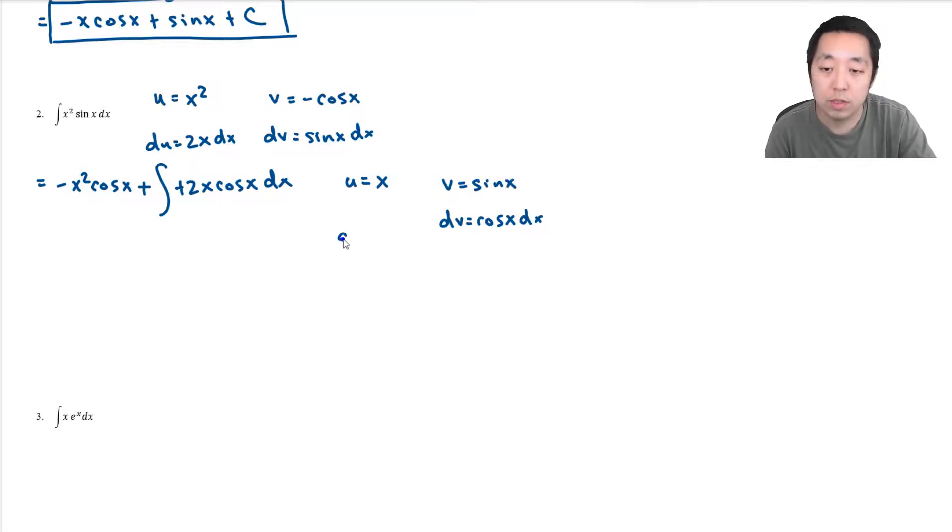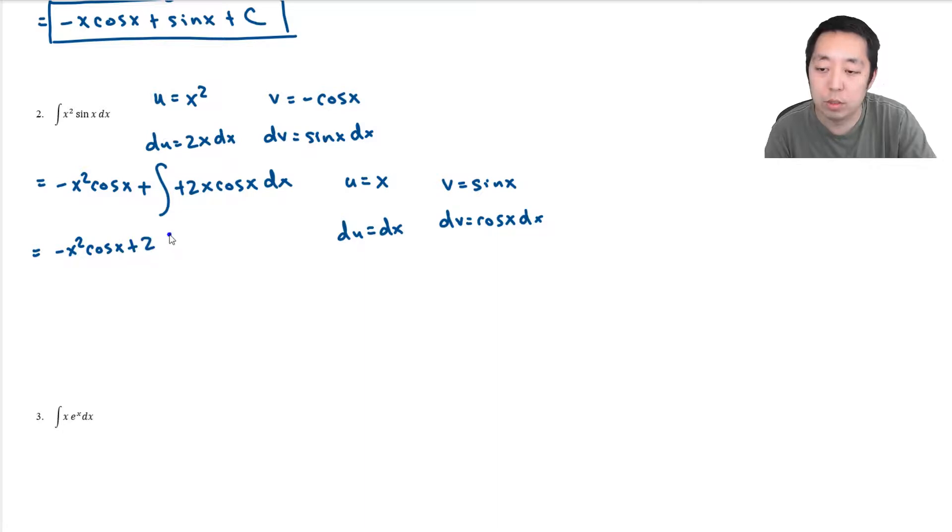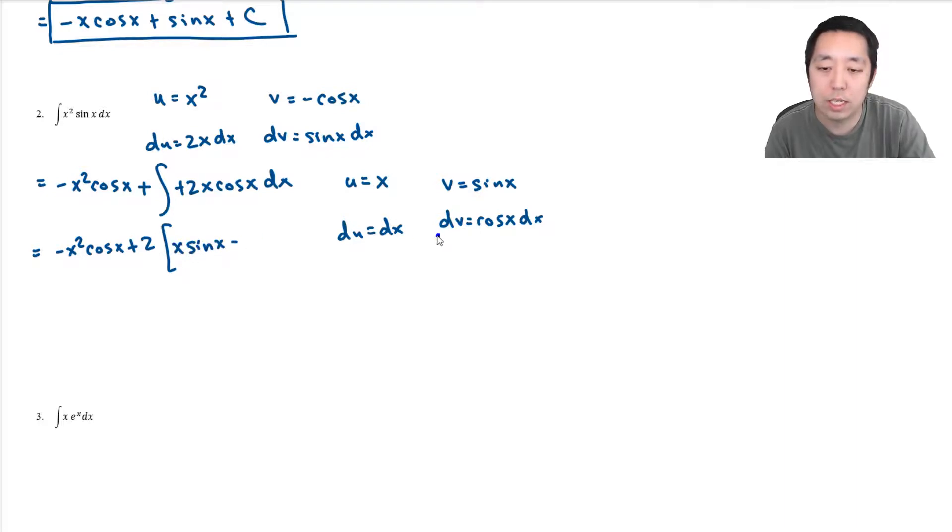So then this is going to be negative x squared cosine x. I can bring out the 2 times. Doing this integral of x cosine x becomes uv, which is x sine x, minus the integral of v du, which is sine x dx.